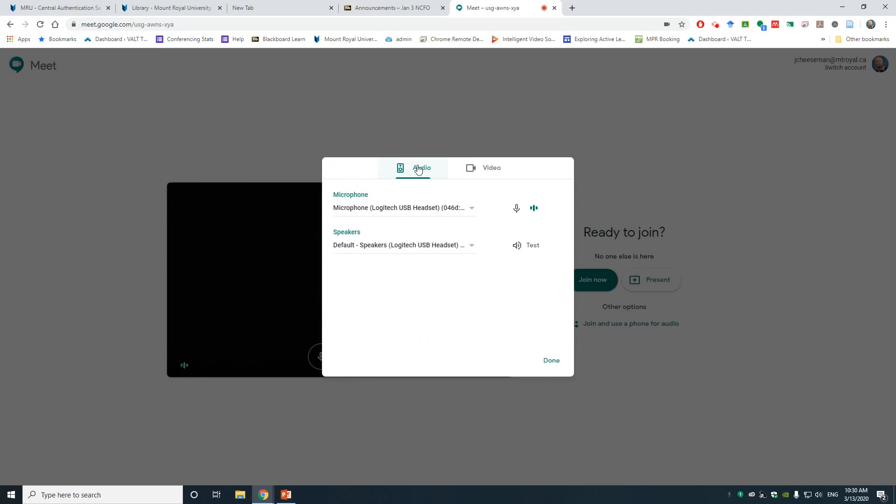Now I see my Audio tab here where my microphone and speakers live. I can see that my microphone is working because I'm getting a modulation here next to the microphone icon. If I click on the Test button, I will hear a sound and that will tell me that my speakers are working.